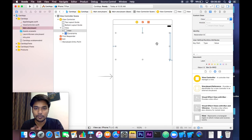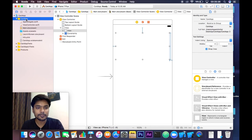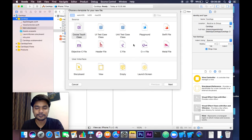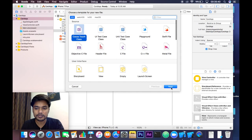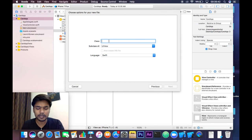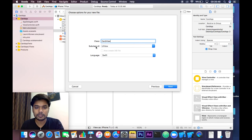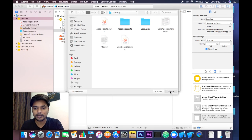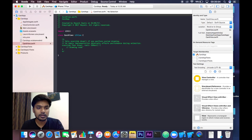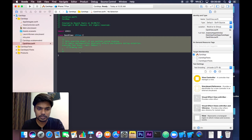Now what we want is that the view should have a 3D look, so let's change this view to a 3D look. Let's make a new file — select Cocoa Touch Class, click Next, and give it the class name 'CardView'. It will be a subclass of UIView. Click Next and Create.